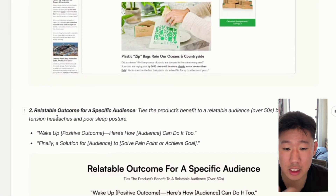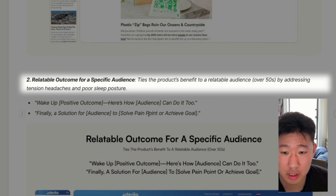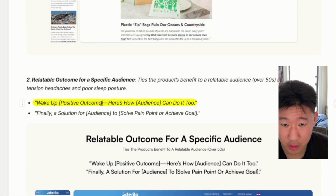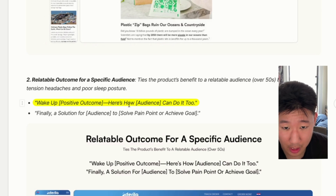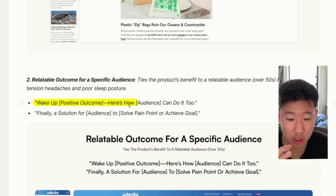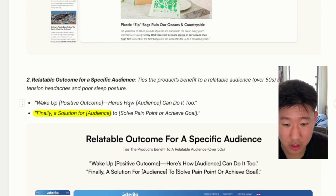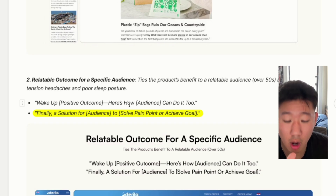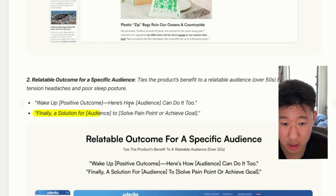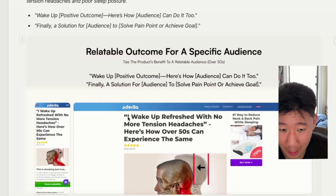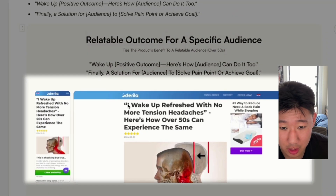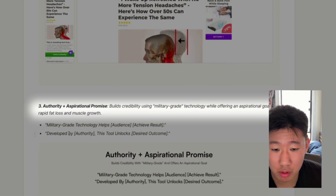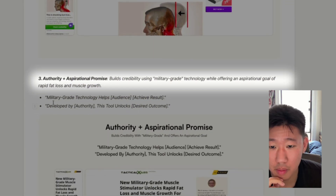The second framework is a relatable outcome for a specific audience — calling out what they actually want. For example: 'Wake up to a positive outcome — here's how X audience can do it too.' You're explicitly calling out a particular avatar, like: 'I wake up refreshed with no more tension headaches — here's how people over 50 can experience the same.'